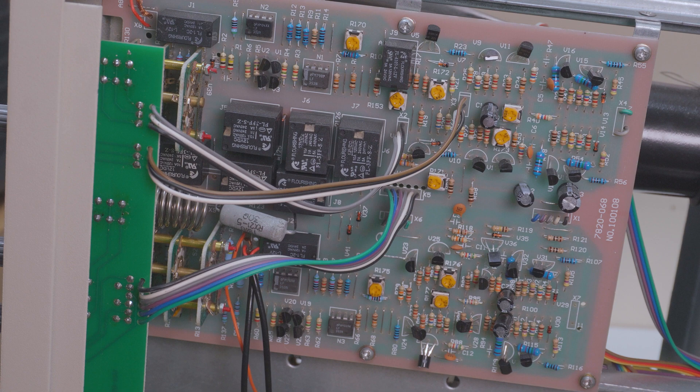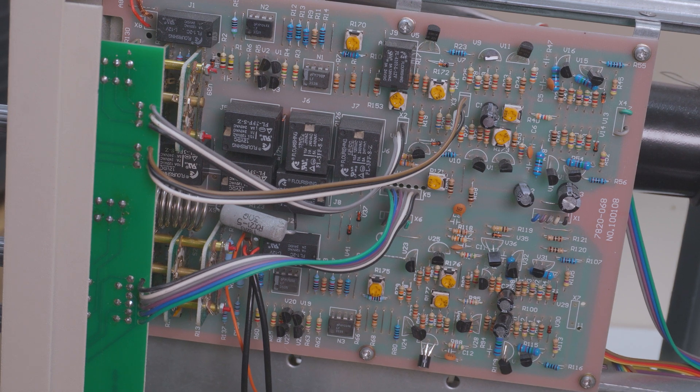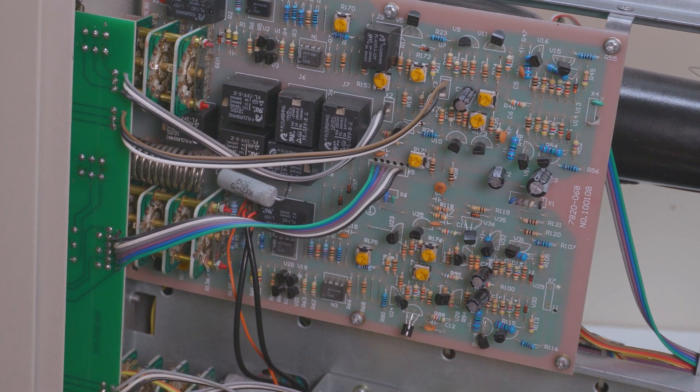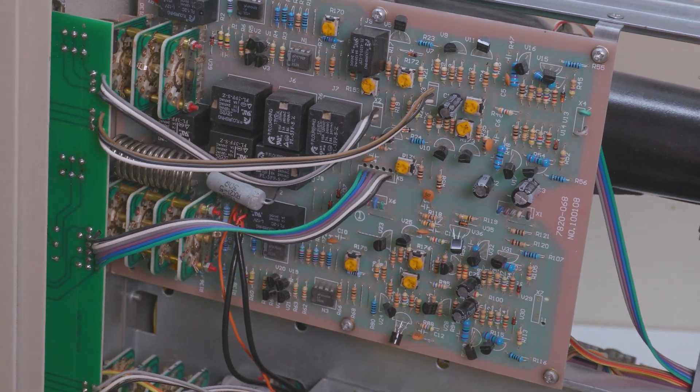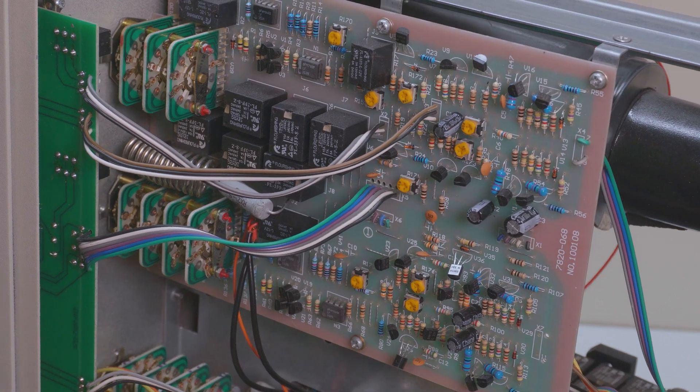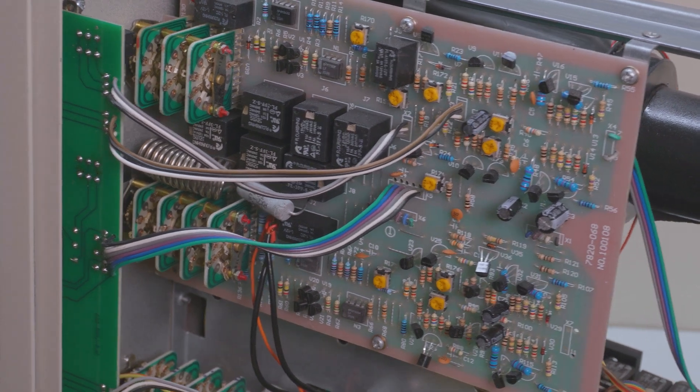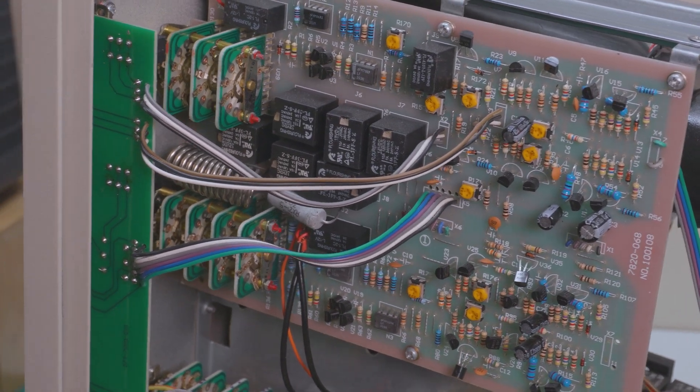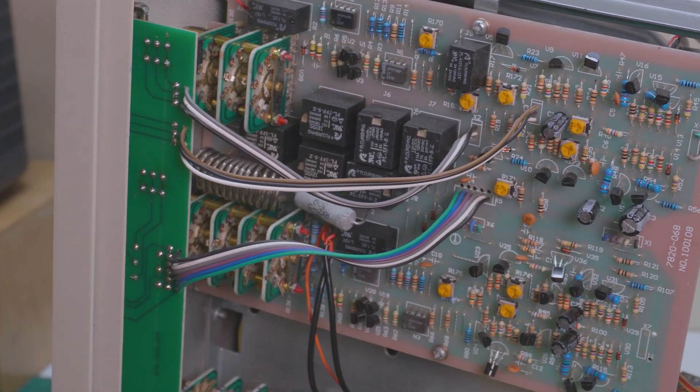This is the oscilloscope section of the Curve Tracer. The only ICs on this board are op-amps. There's four LF353Ns, so if something was to go wrong with this board it'd be a pretty easy fix.